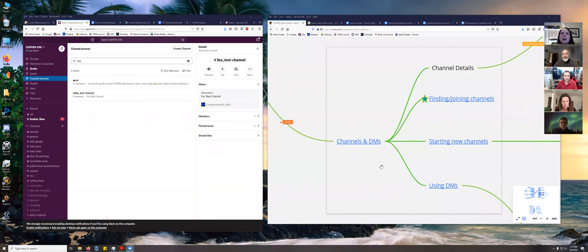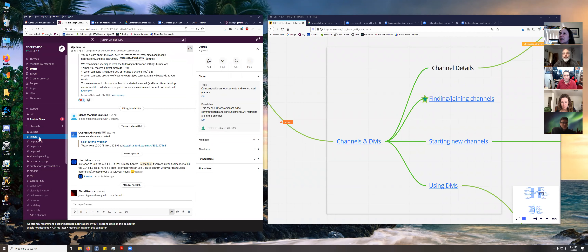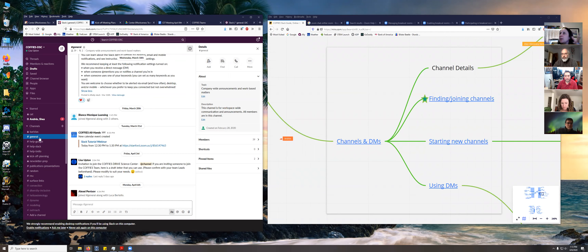I'm going to go ahead and share my screen. The topic I'm going to be talking to you guys about is channels and DMs. DM stands for direct messages. Channels are conversations with anybody and everybody. Direct messages are more focused — if you want to talk to one or two people, that would be a direct message.